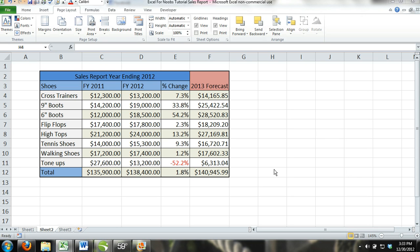Alright guys, welcome to excel4noobs.com. I'm just going to do a quick Excel tip video here for you. I'm just going to show you how to add a background image to your Excel workbook.